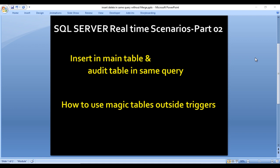In the previous video we saw how we can use the magic tables for deleting data and inserting that data into the log table. Here we are going to insert data into the main table and at the same time load the data into the audit table. Let's go to SQL Server Management Studio to see this in practice.